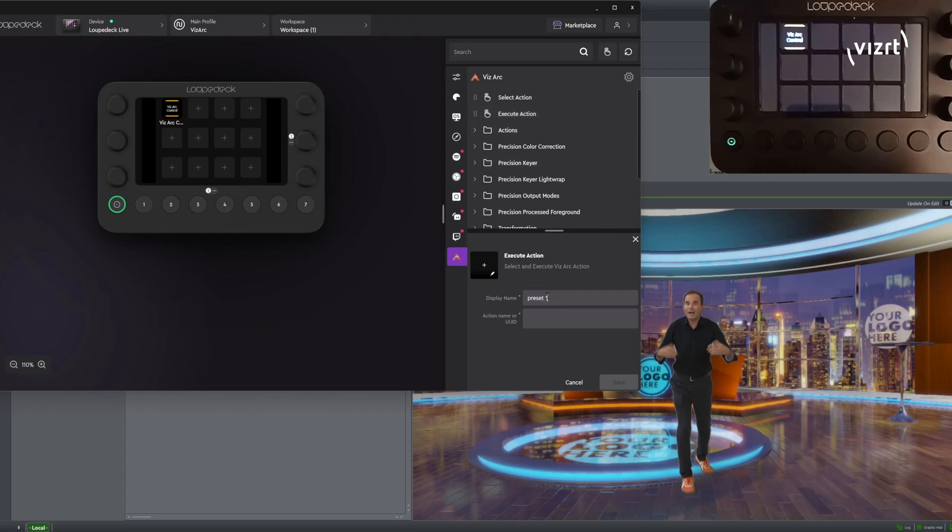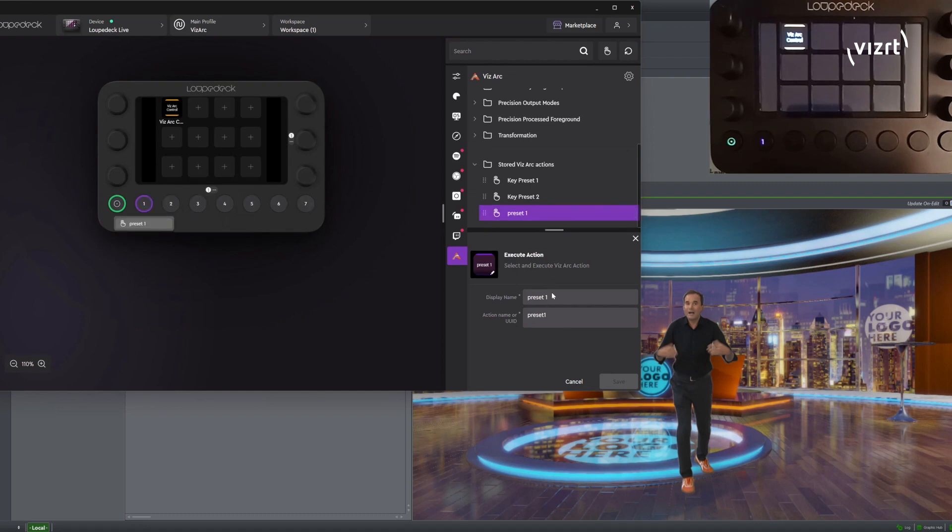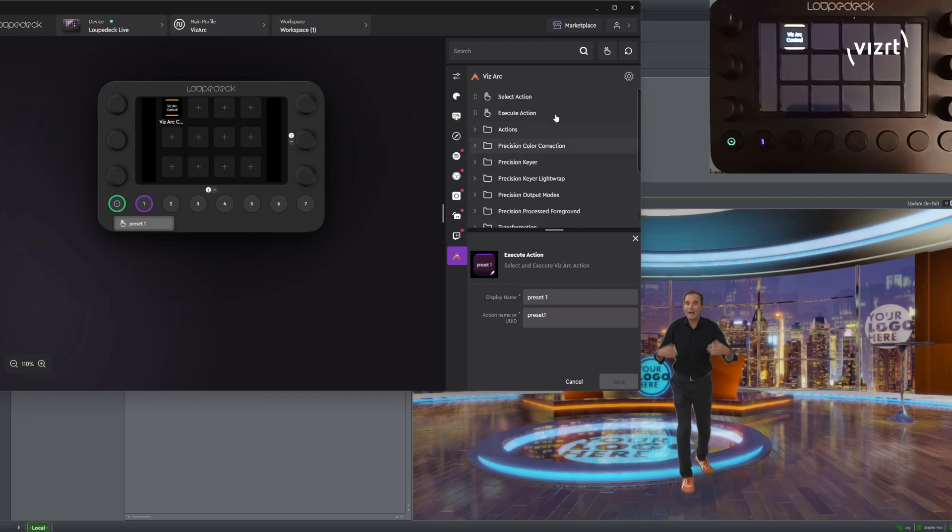In order to do so we are creating Execute Action Presets. We select the Execute Action and fill in the display name and the action name for all three presets. We then drag those stored actions to one of the physical LoopDeck buttons.